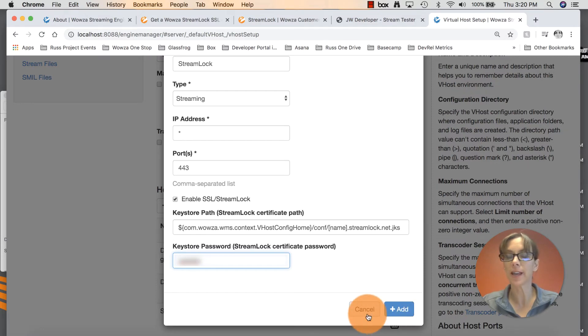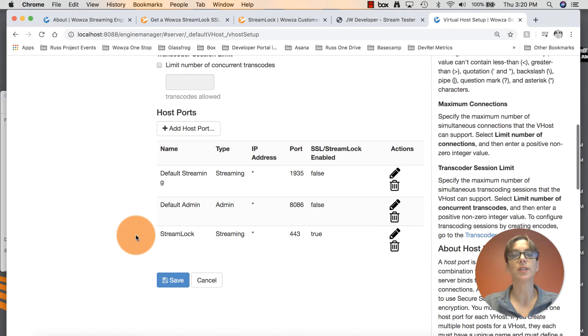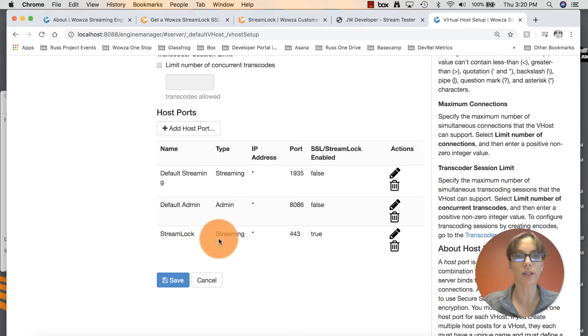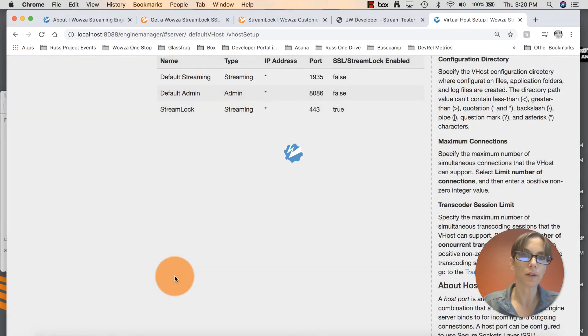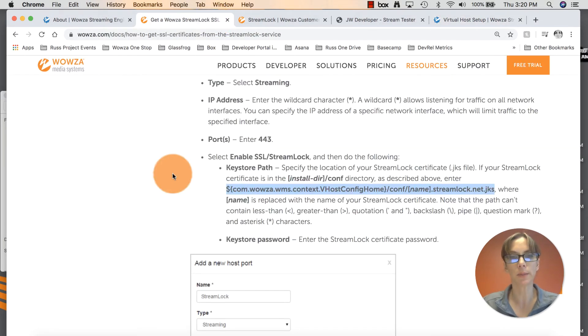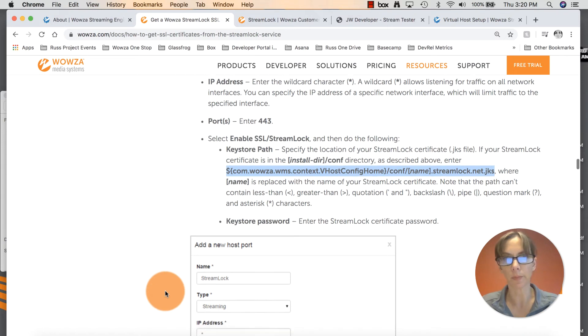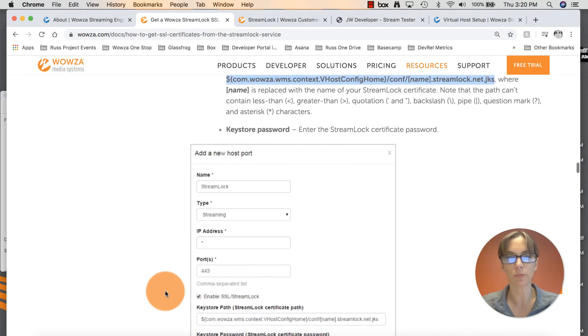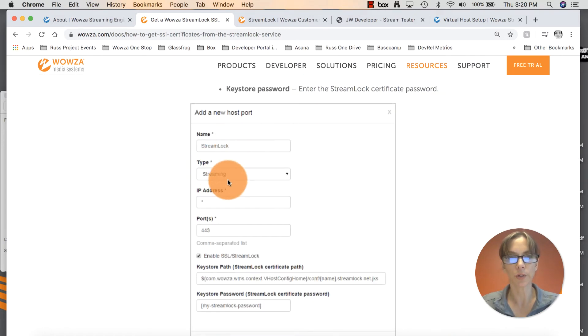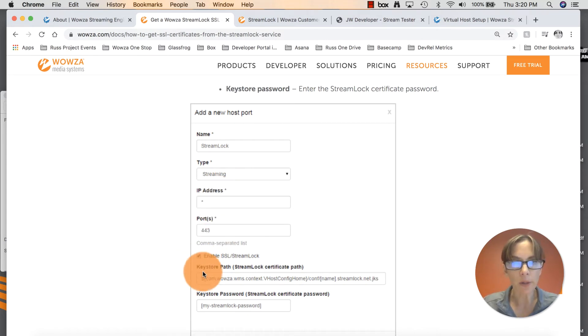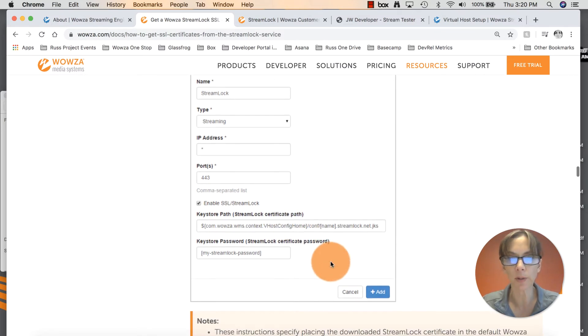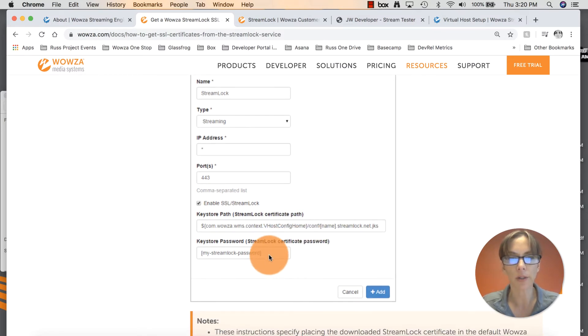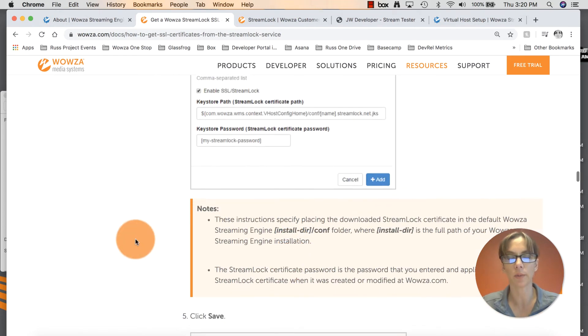I'm going to click cancel because I already set this up earlier. Once you click add, you will see that you have correctly configured your streaming port 443. Click save. And let's head back over to our documentation. We don't have too much more to do. We entered StreamLock. Streaming was selected. The wildcard character, port 443. We clicked enable SSL StreamLock. We entered our key store path. We changed the name to our StreamLock certificate name. We entered our key store password. Add. We saved it.